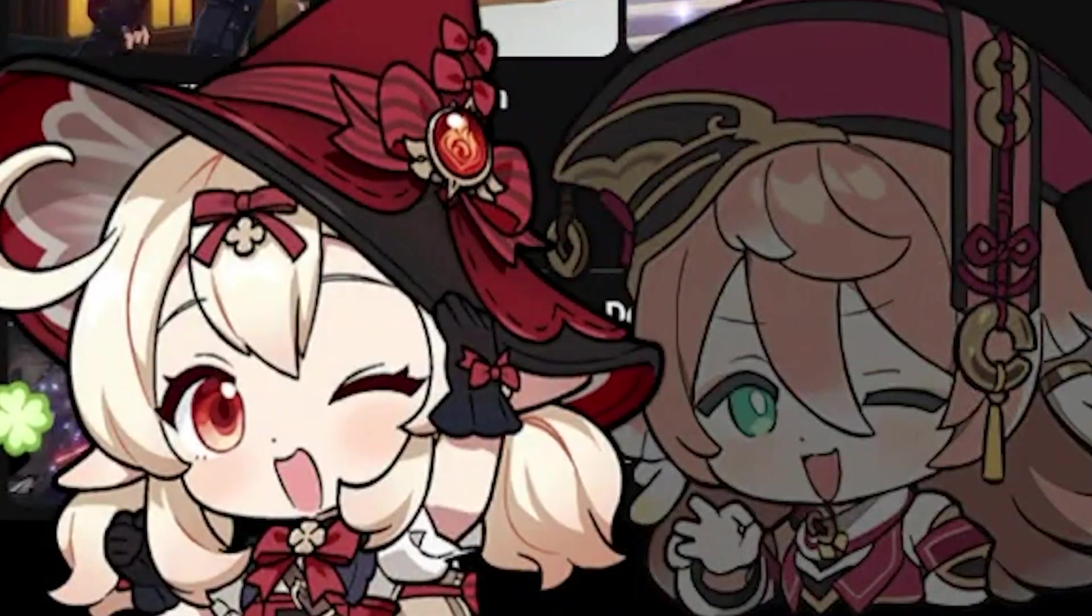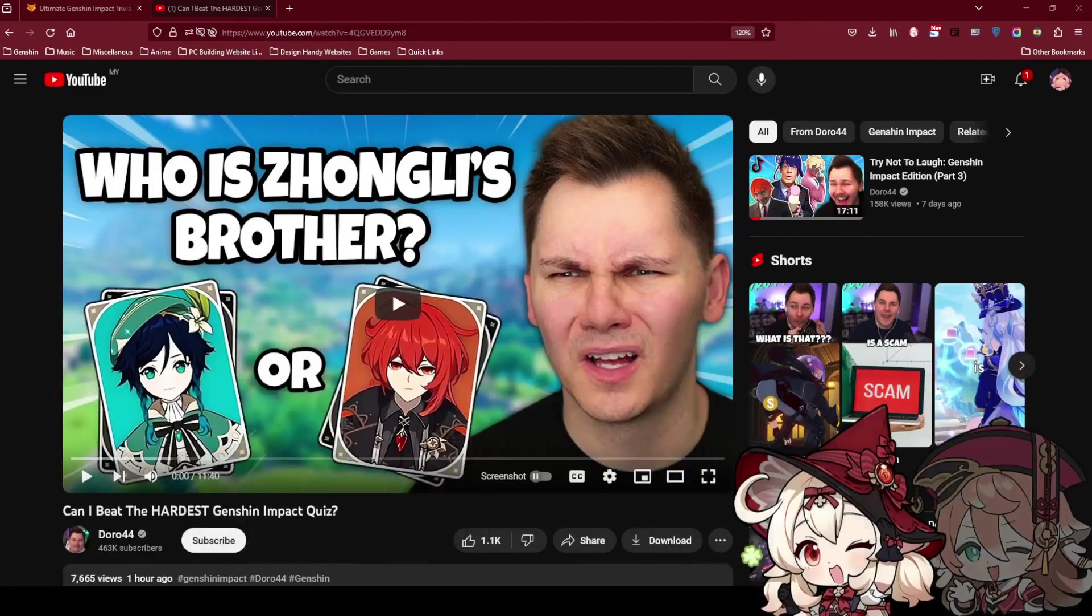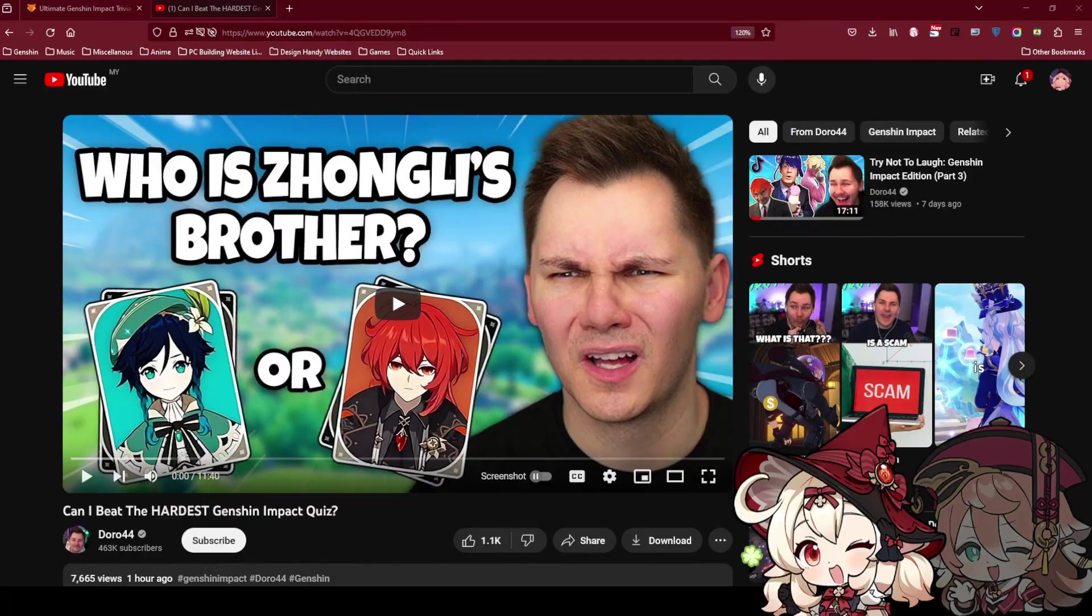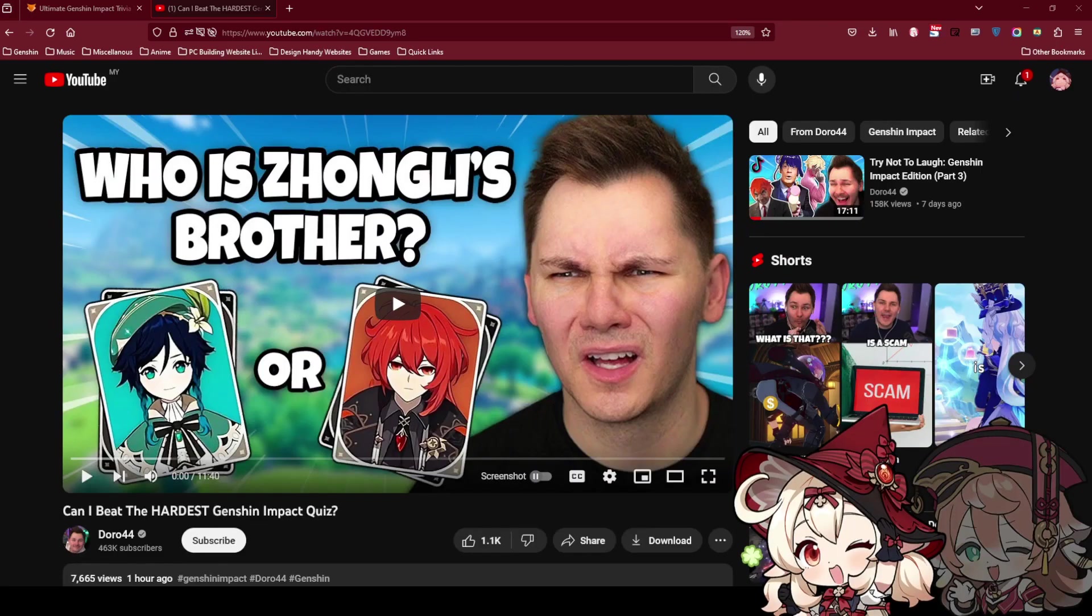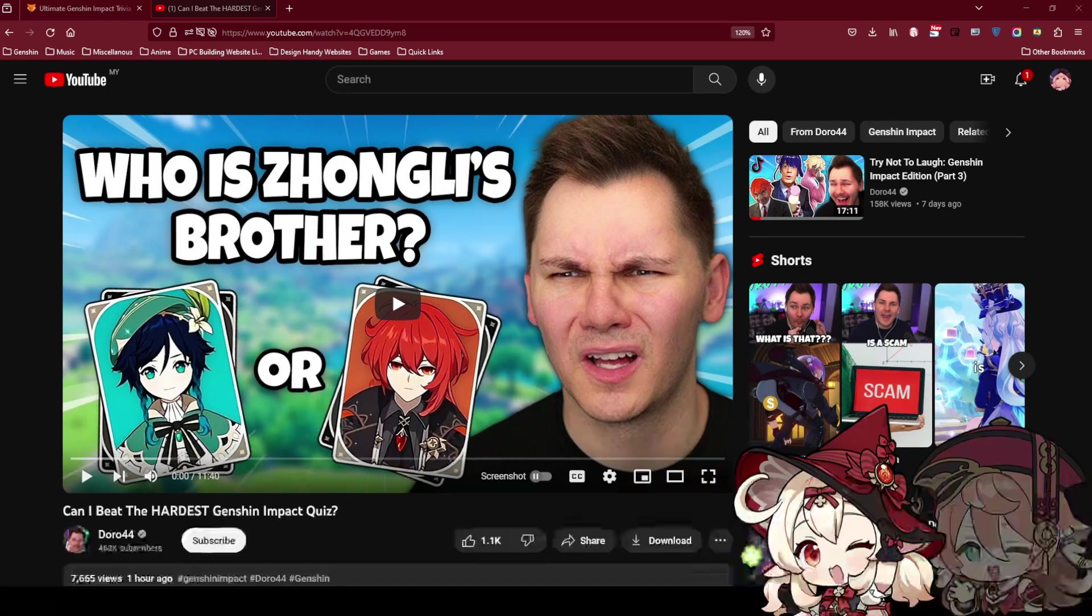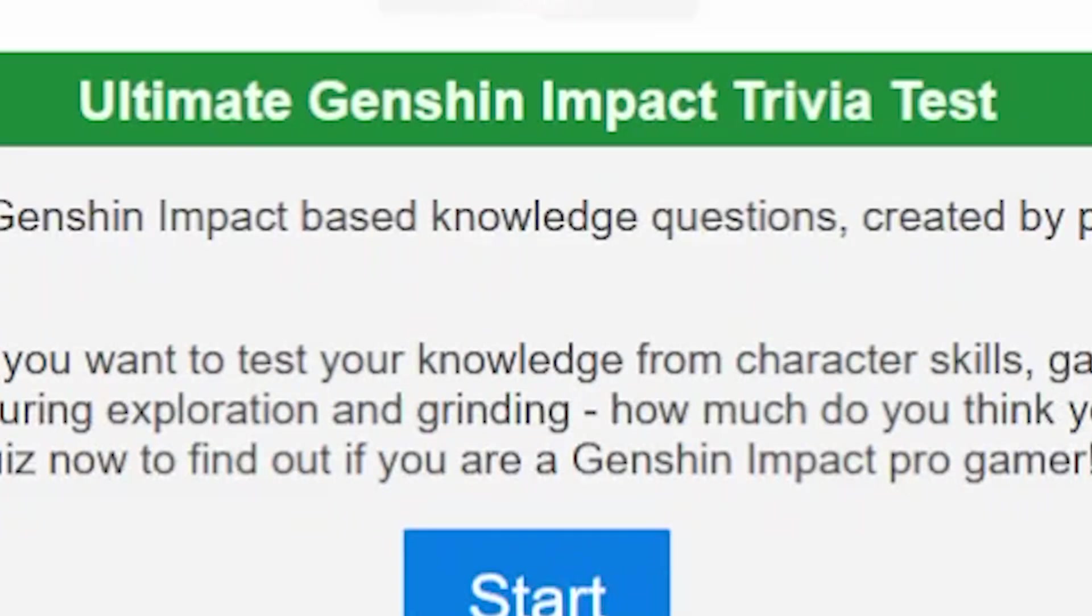Hey, what's up my boys? So we just saw this video and I saw Doro do this quiz. Apparently it's the hardest Genshin Impact quiz. So we're gonna play it. He gave the link in the description. We're gonna do it.